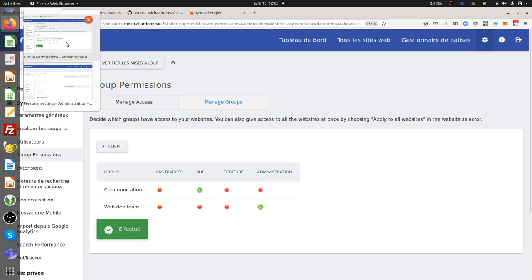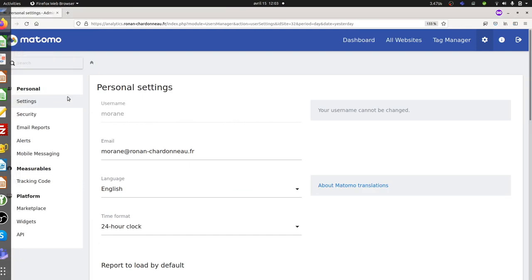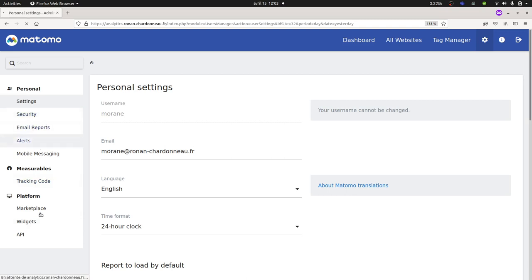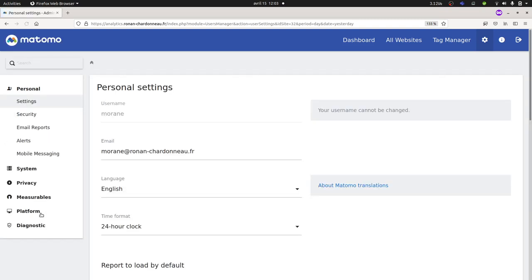She should be able now to have an admin access. So I'm just going to refresh the thing, and normally I should get the full left column. And as you can see now, she has access to everything.